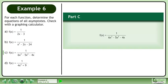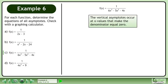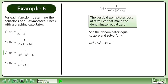In part c, we'll find the asymptotes of f equals 1 over 6x cubed minus 5x squared minus 4x. The vertical asymptotes occur at x values that make the denominator equal 0. Set the denominator equal to 0: 6x cubed minus 5x squared minus 4x equals 0. Factor out an x to get x times 6x squared minus 5x minus 4 equals 0. Factor the trinomial to get x times 2x plus 1 times 3x minus 4 equals 0.